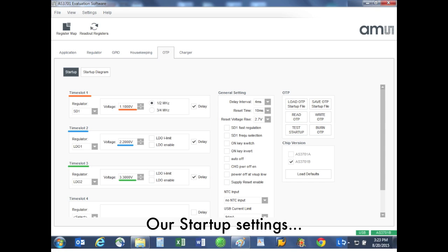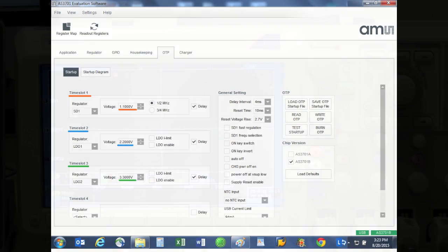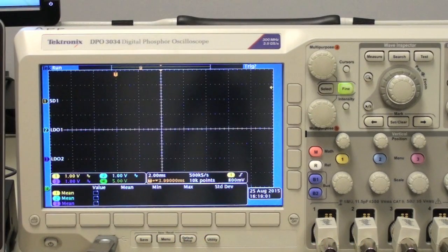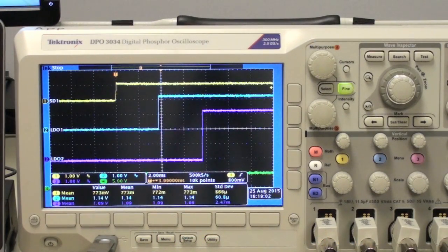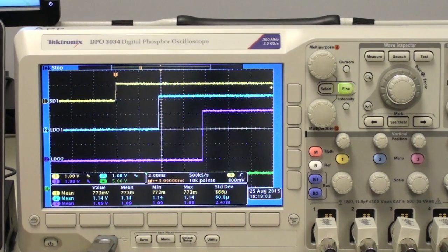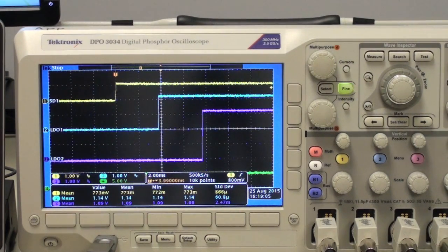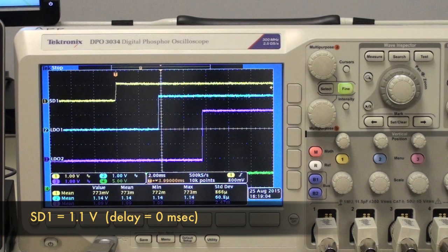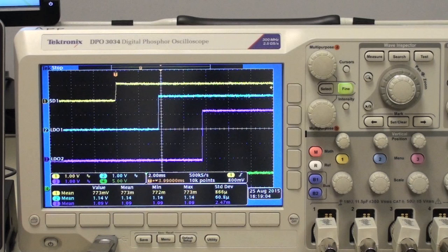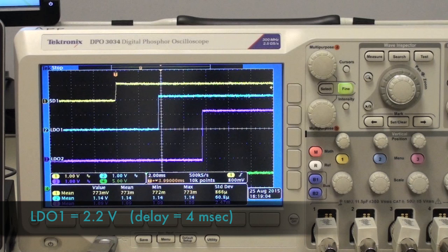We can see on the scope that the voltage outputs we programmed into our startup file have been executed and are in the sequence that we wanted. The DC to DC converter gives us 1.1 volts, and then after a 4 millisecond delay, we see that LDO1 ramps up to 2.2 volts.